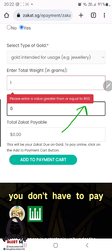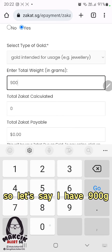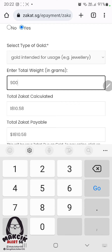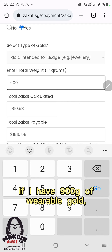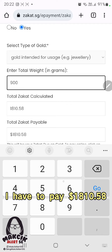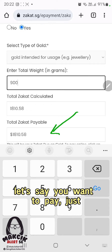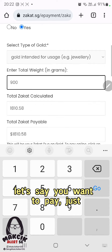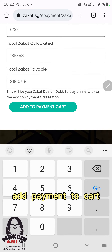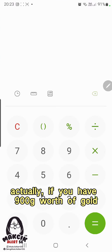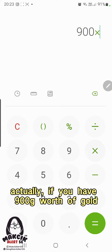If your gold is less than 860 grams, you don't have to pay. Let's say you have 900 grams — it shows you have to pay $1,810.58. If you want to pay, you just click 'Add Payment to Cart.'